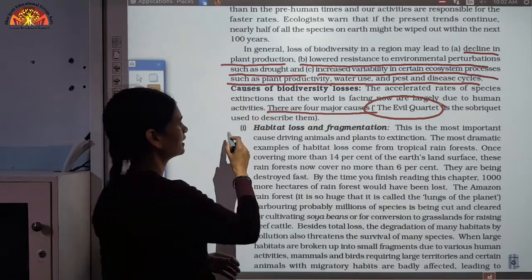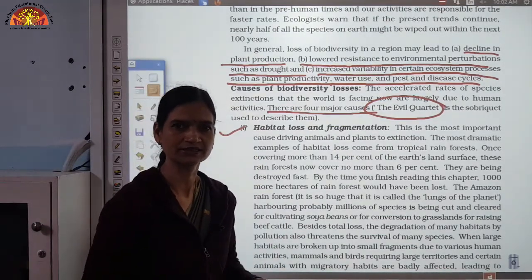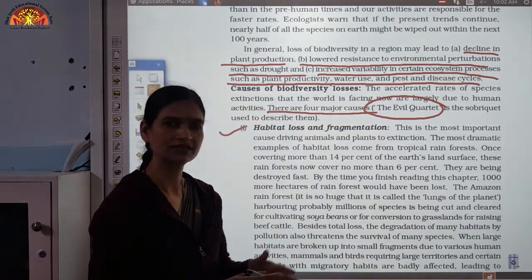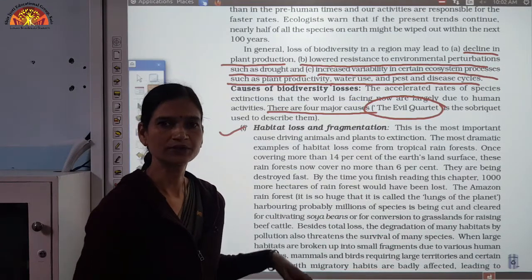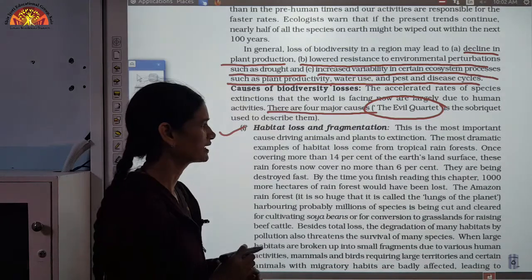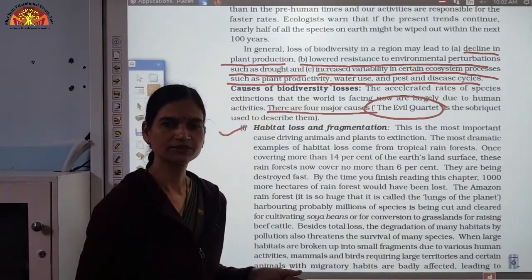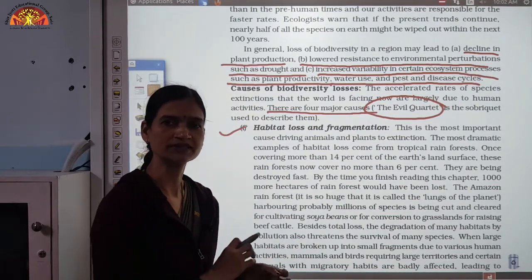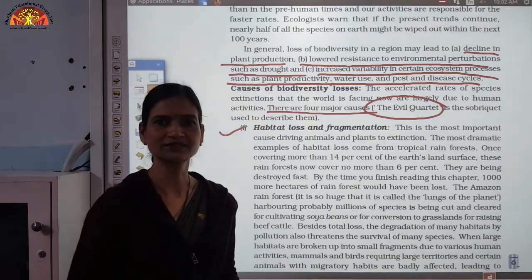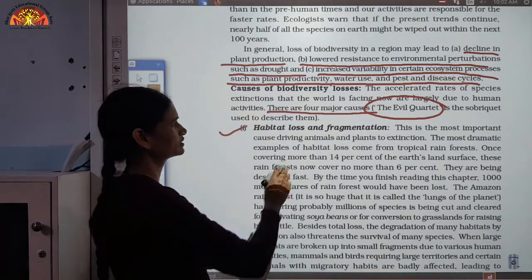The first cause is habitat loss and fragmentation. Suppose there is a large habitat, a large forest, and due to human activities it gets divided and fragmented — for example, a road or railway line is constructed through it. Many species of plants and animals get disturbed, and due to the removal of plants and trees, animals are also affected. This is habitat loss and fragmentation.